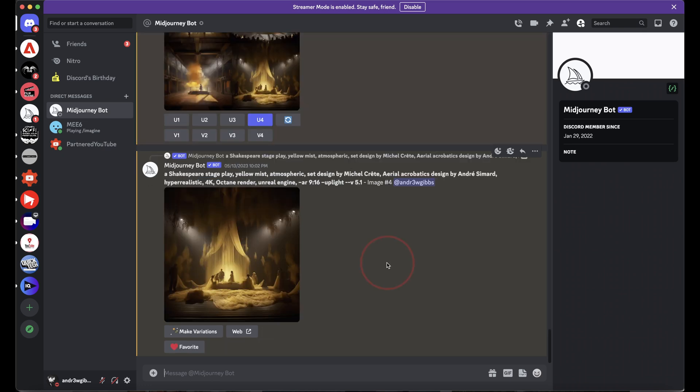To get started, make sure you're logged in and joined into the Midjourney Discord server. You also need a subscription now to create with Midjourney, so make sure you have that set up.